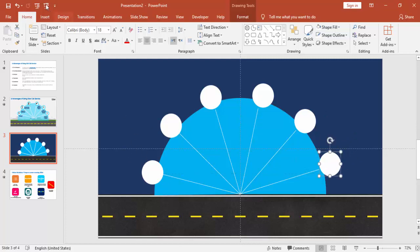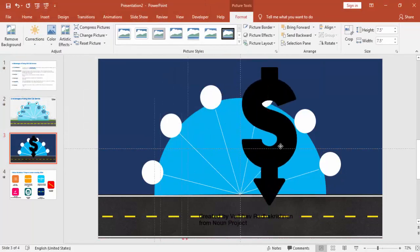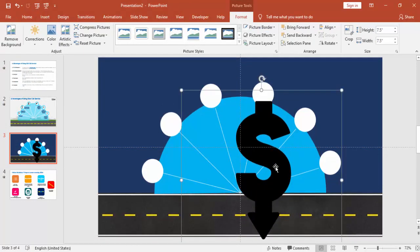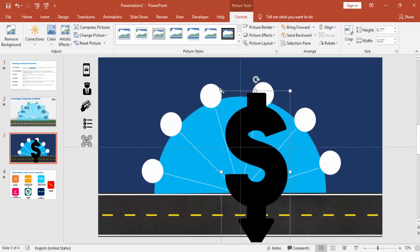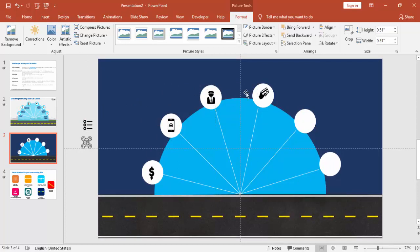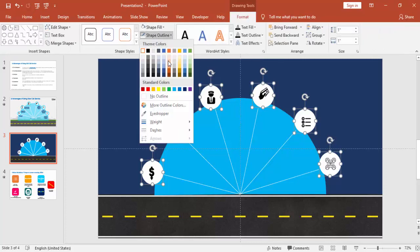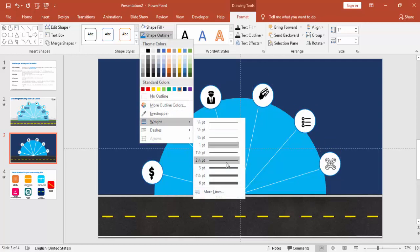Next is to add the icons, which I have placed here — downloaded from nounproject.com. Reduce the size and add them at the center of each oval. I've copied all the icons, so just bring each icon into position. If you want, you can give a different outline border — go to Format and choose a dark color.